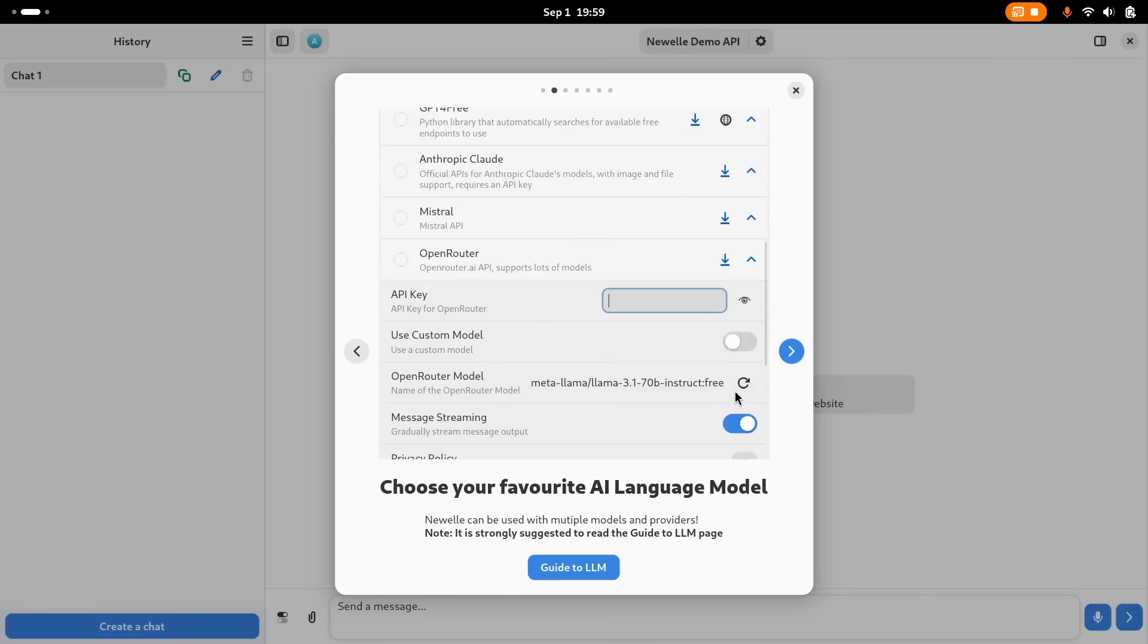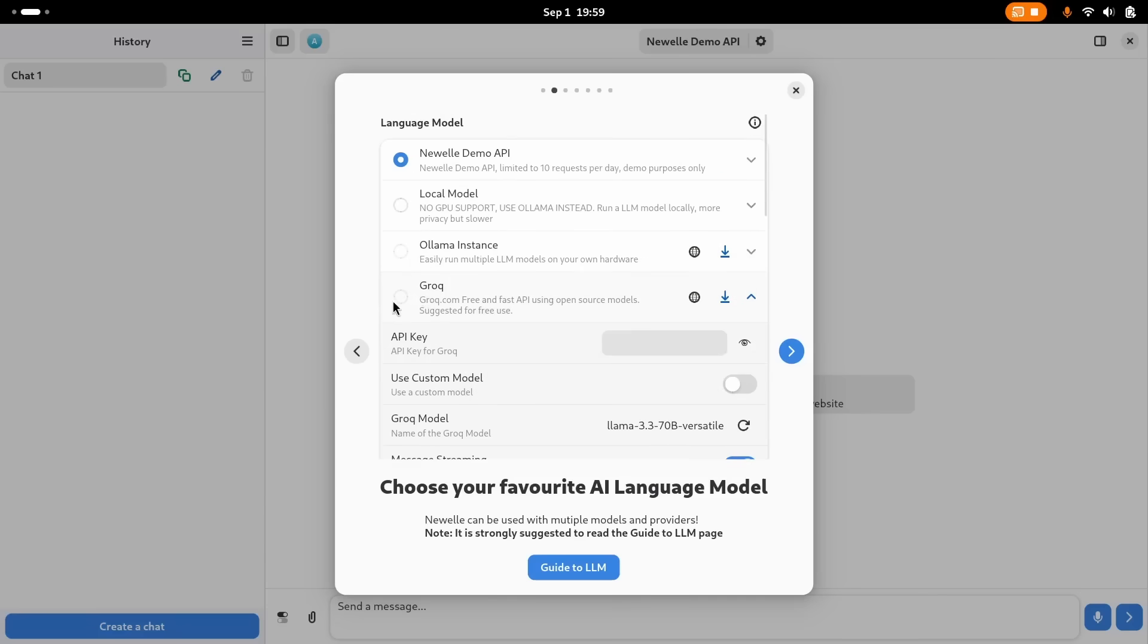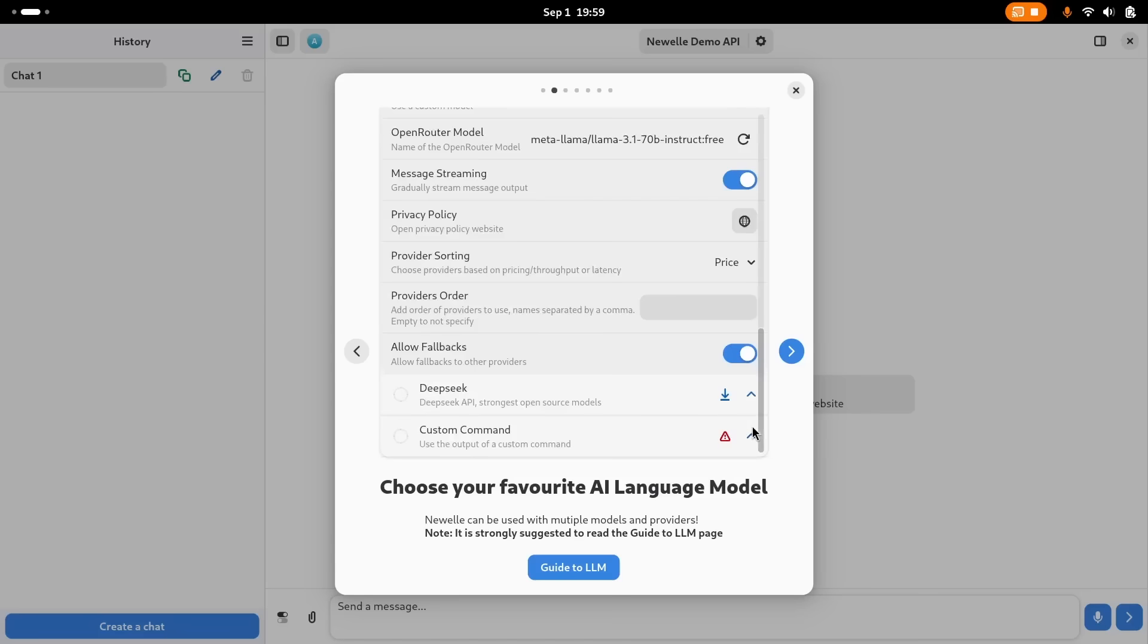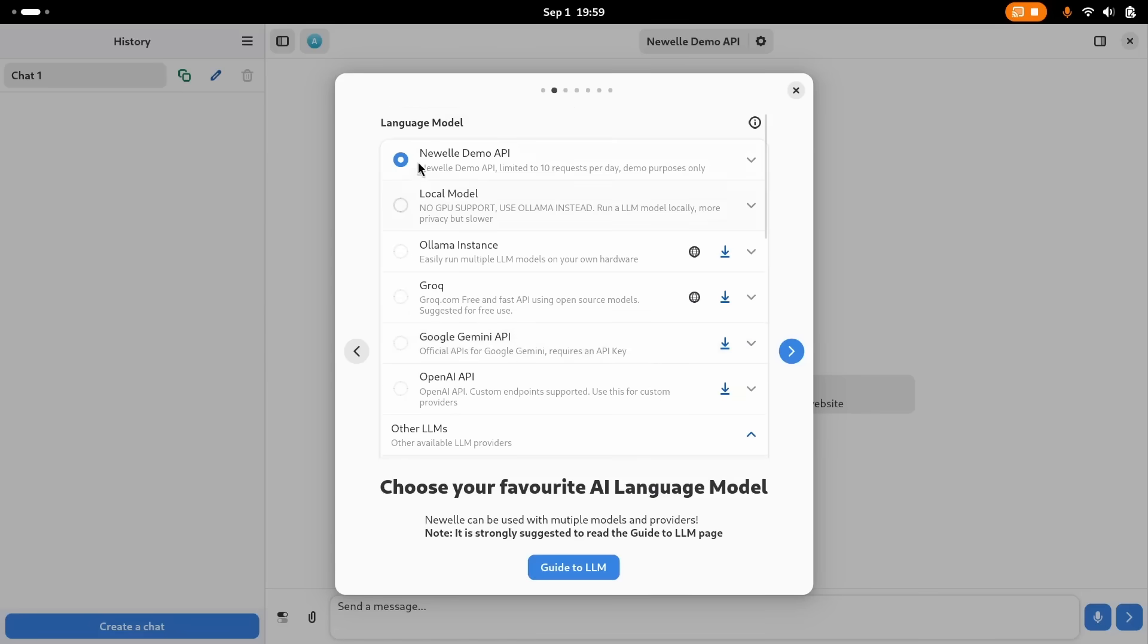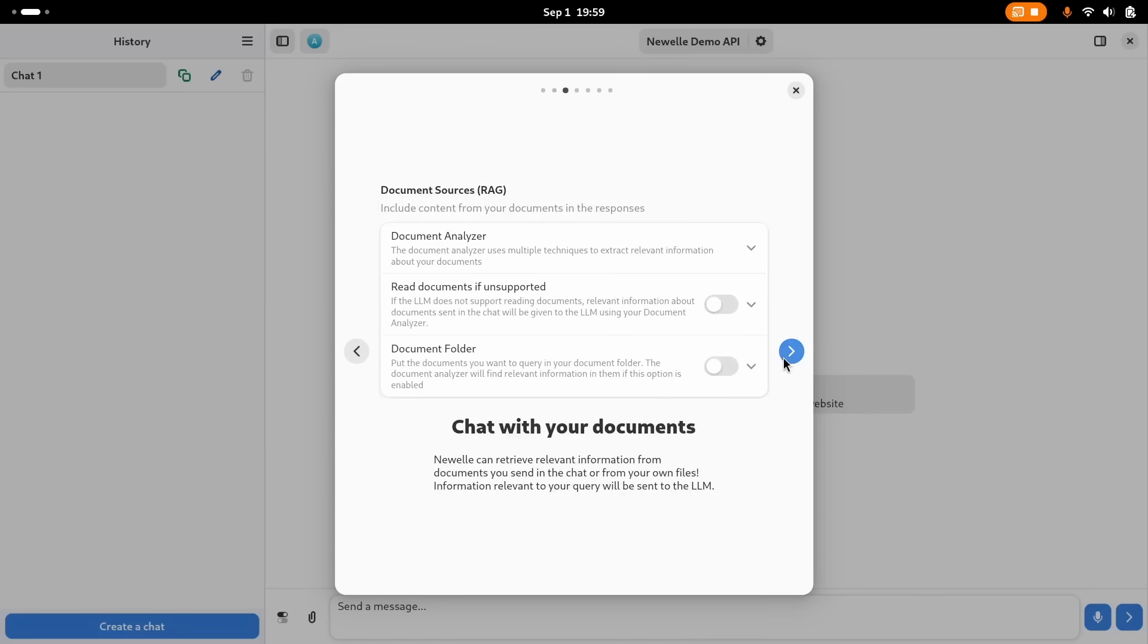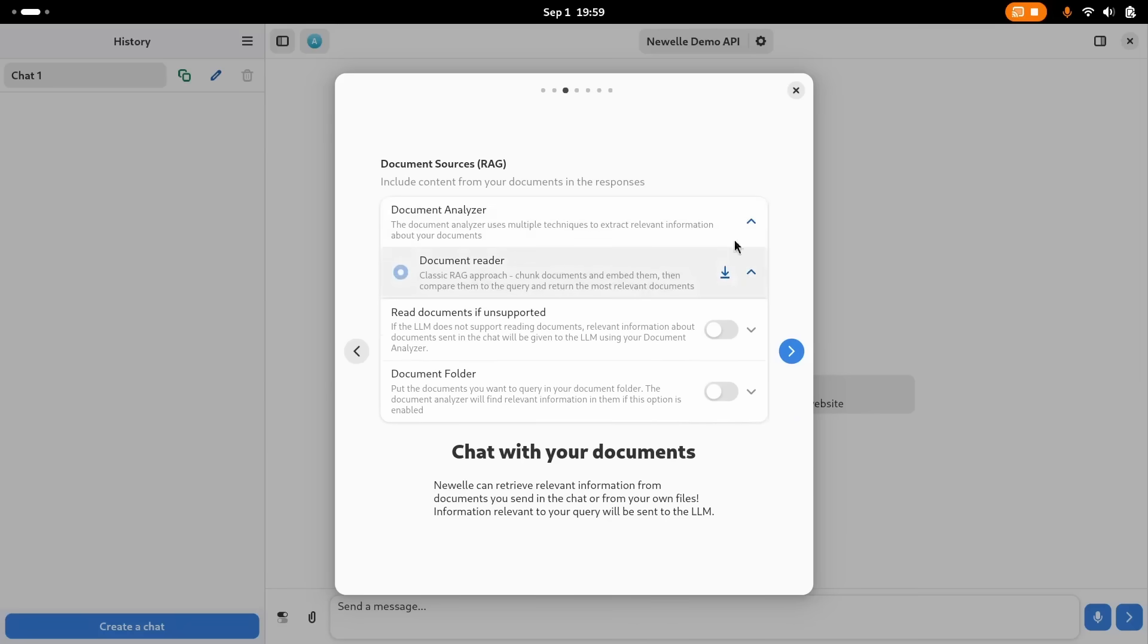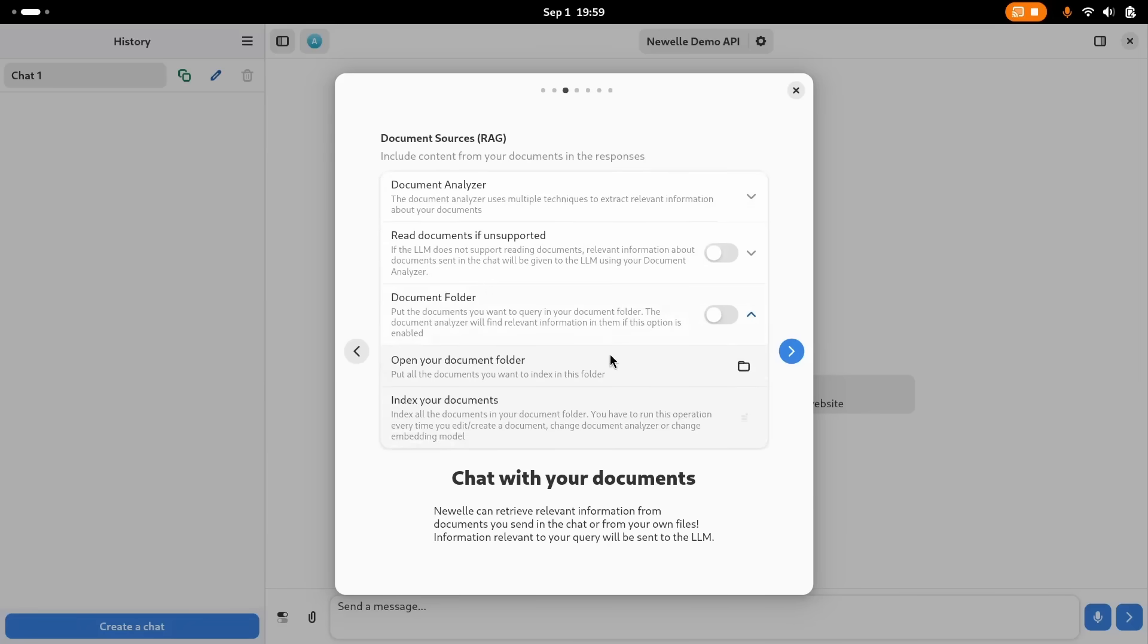My personal recommendation is OpenRouter. This gives you many absolutely free top-tier open source models for daily usage. Open a free account, get an API key, plug it in here, and select any of the models you want here. You can follow along with me. Once this is done, you can just start using Newell.